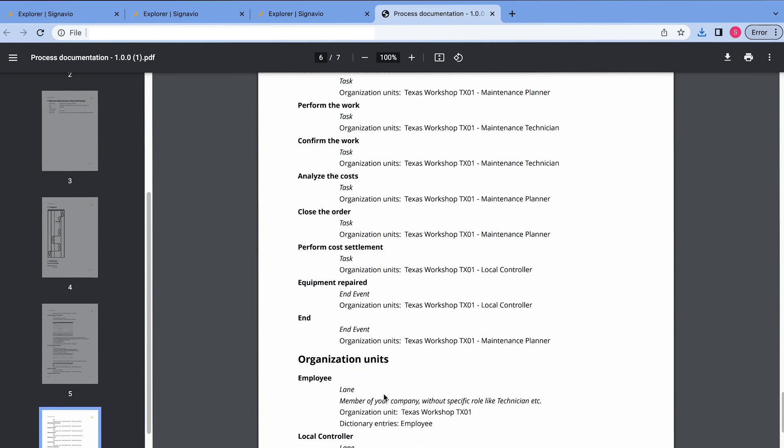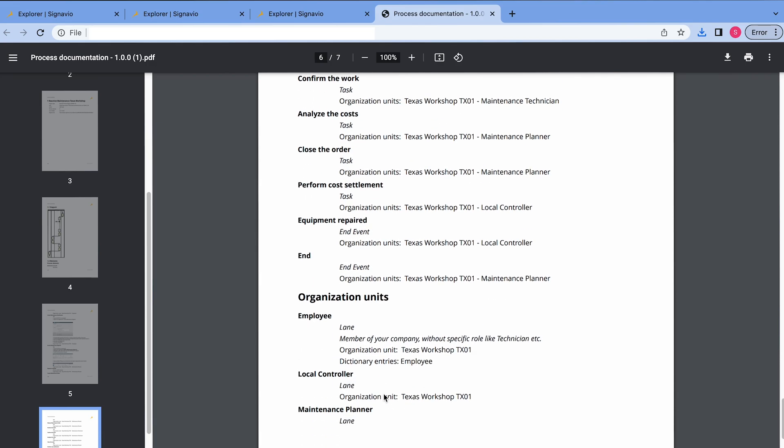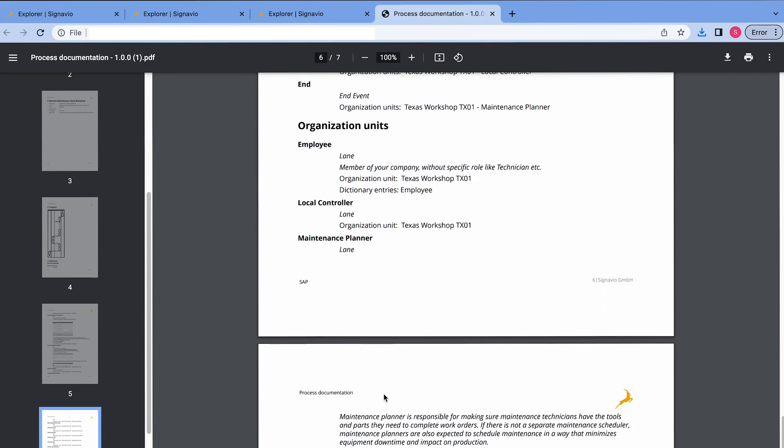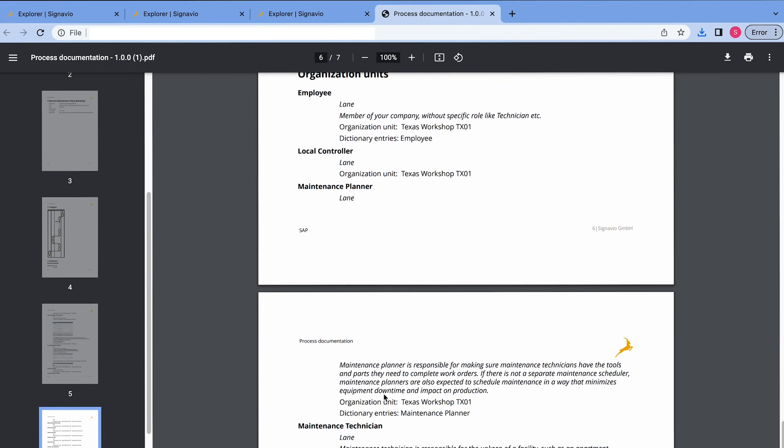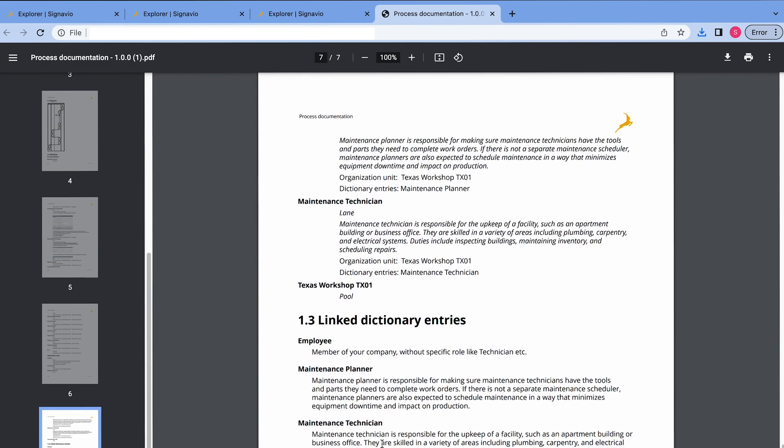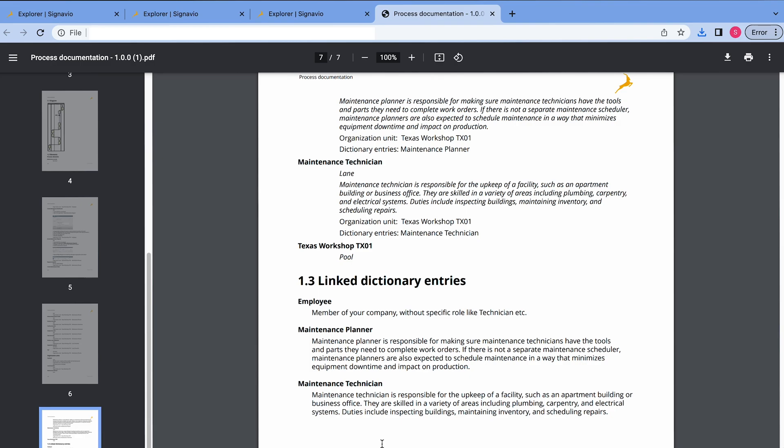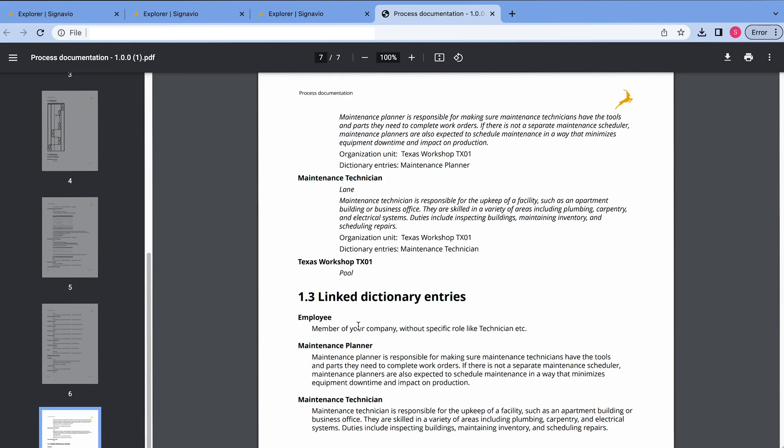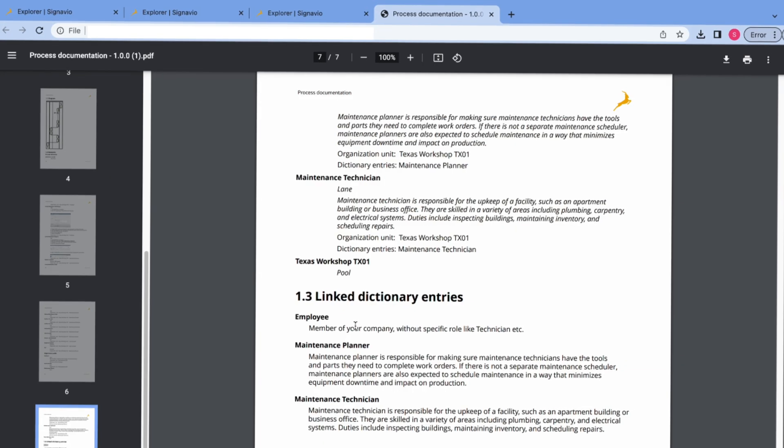Also, for instance, we have all the descriptions about the user personas, about the maintenance planner, for instance, maintenance technician. It all depends how you define your layout of this PDF. So, that was it for this second feature.